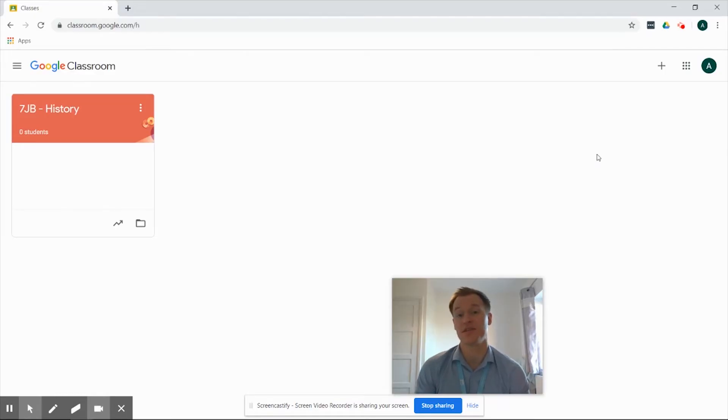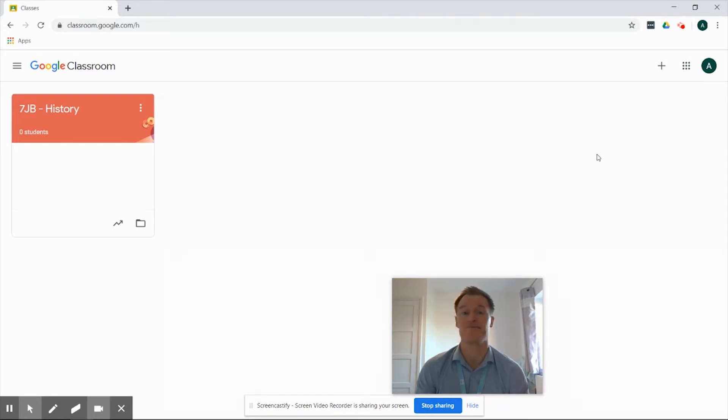Hi, this is Ash from Partnership Education and today we're going to be having a look at creating an assignment in Google Classroom. Okay, let's get started.